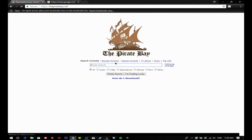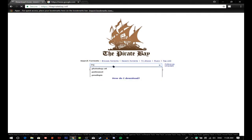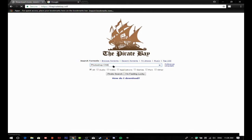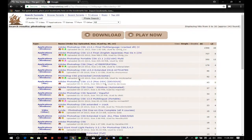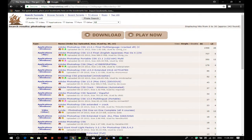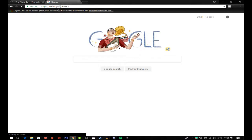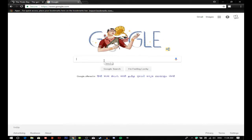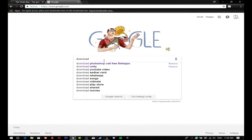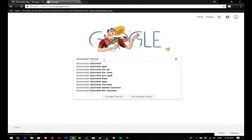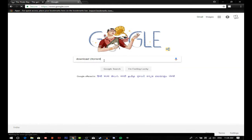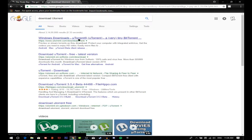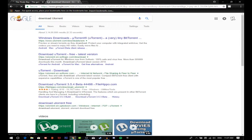Photoshop CS6. Just search it and on this tab you have to download your torrent. There you go, you have to click on this. It will take a little bit of time to open.